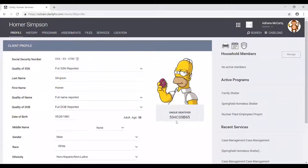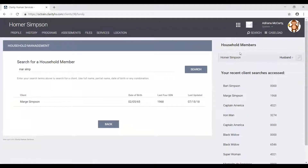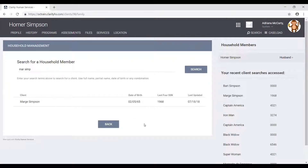Once we are in Homer's client profile screen, the next step is to click the manage button next to household members. This will open the household management screen. And once we're here, the next step is to locate the client that we want to add to the household — so we need to locate Marge. There are two ways in which we can do this.